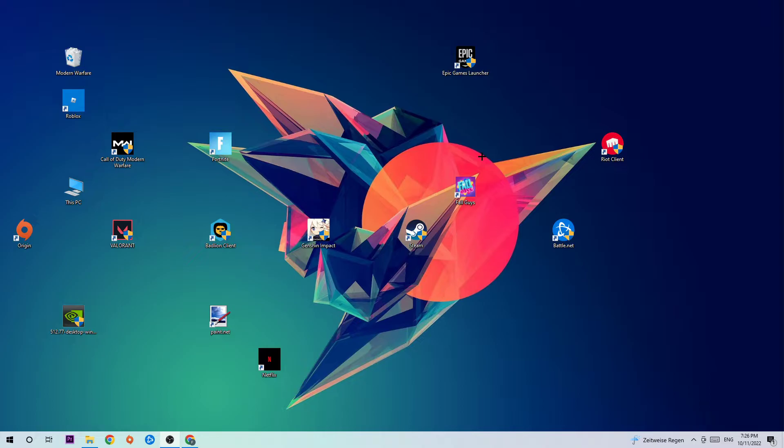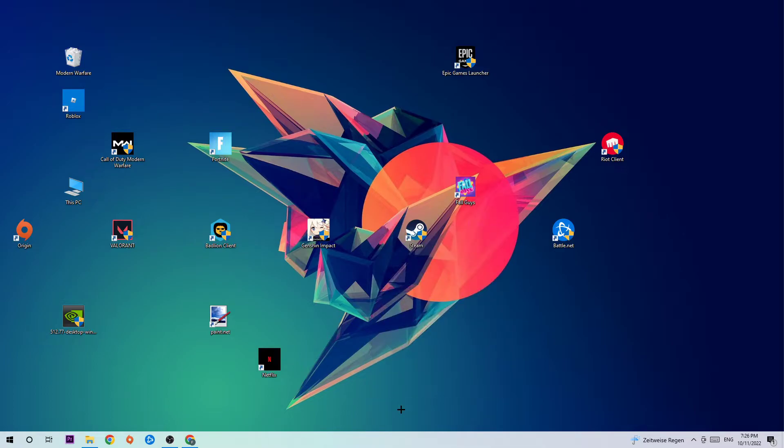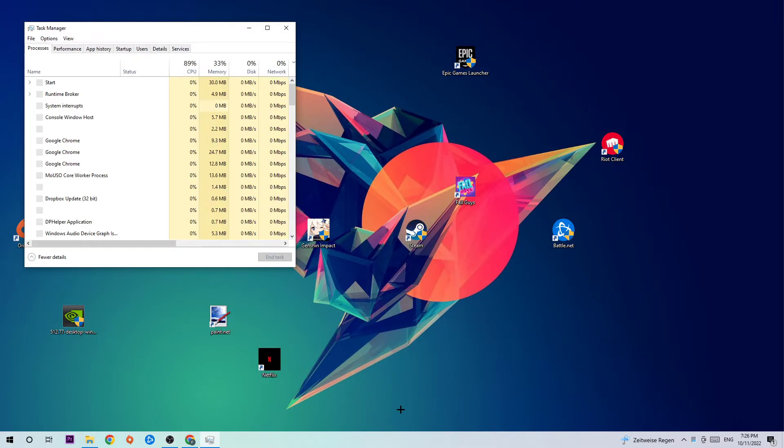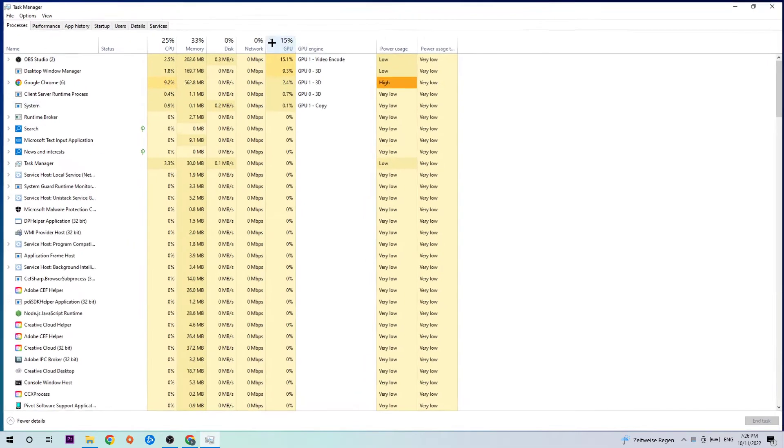The first step in order to fix this kind of issue is going to be to navigate to the very bottom of your screen, right click your taskbar and open up your Task Manager, or simply use the shortcut for that. Once your Task Manager pops up, navigate to the top left corner and click into Processes.